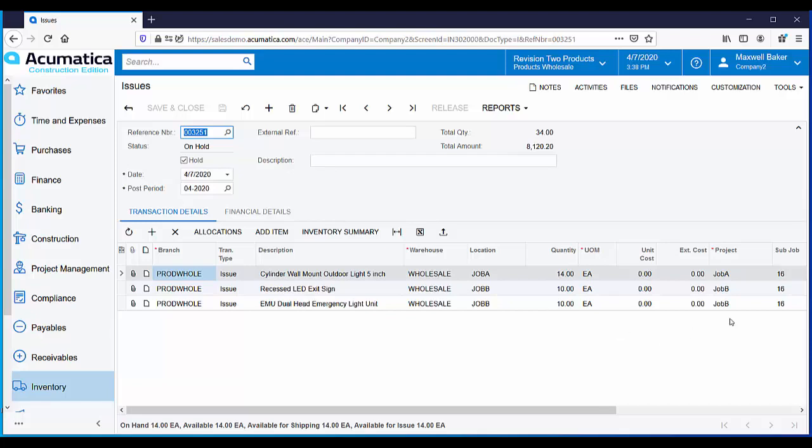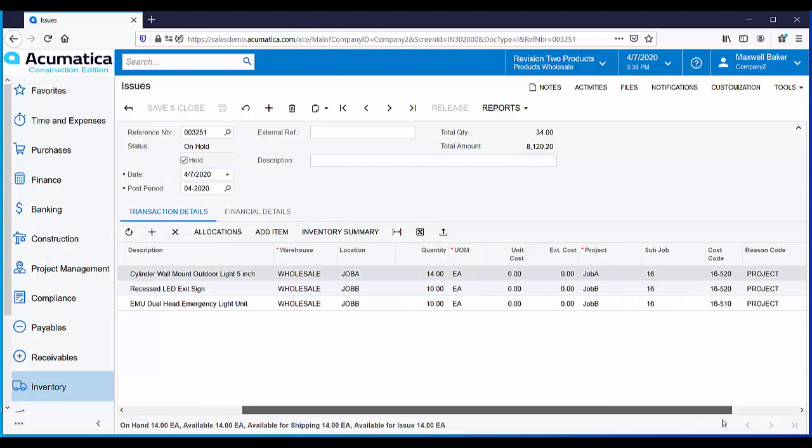Since the cost of these materials will be hitting our jobs, we want to make sure each line is coded to the appropriate project, sub-job, and cost code.